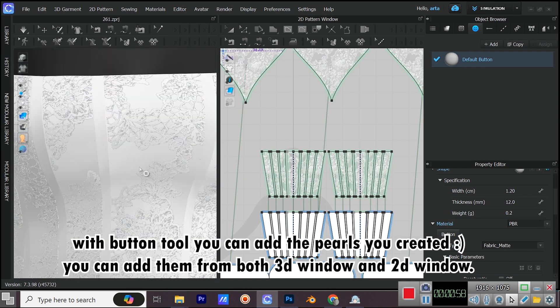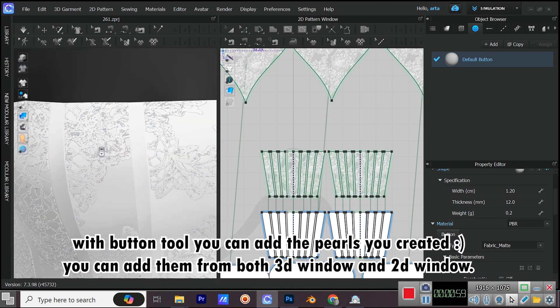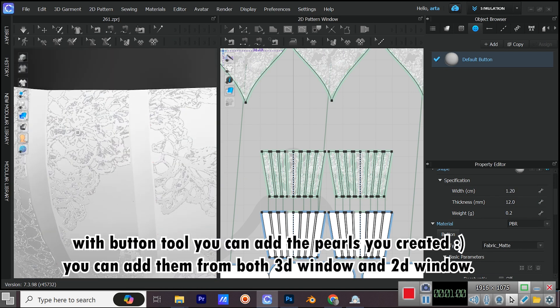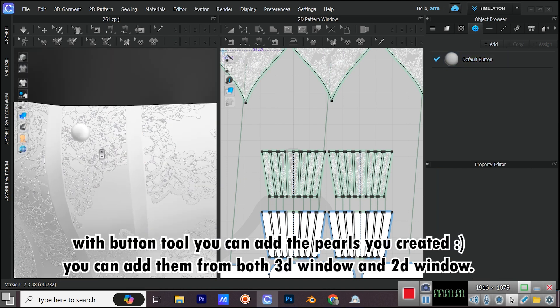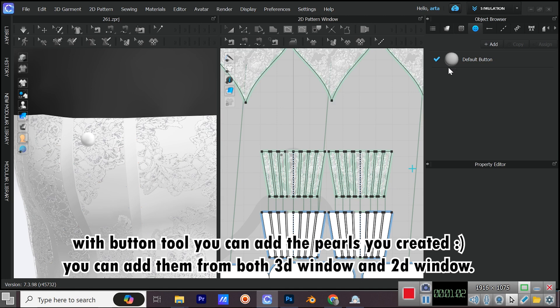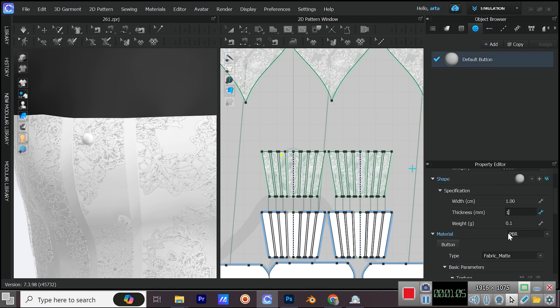With Button Tool, you can add the pearls you created, smiley face. You can add them from both 3D window and 2D window.